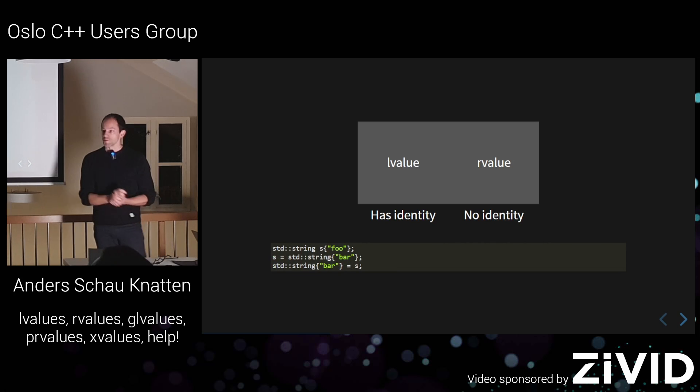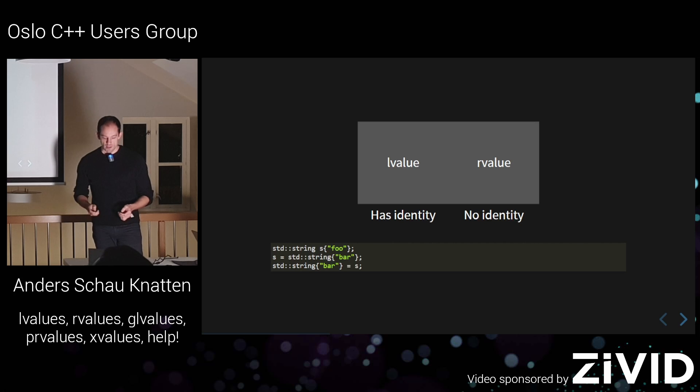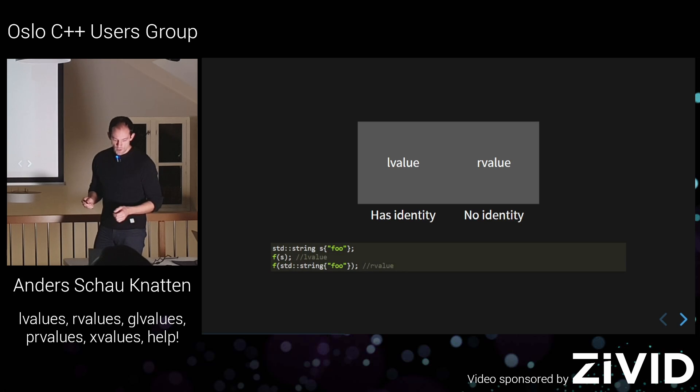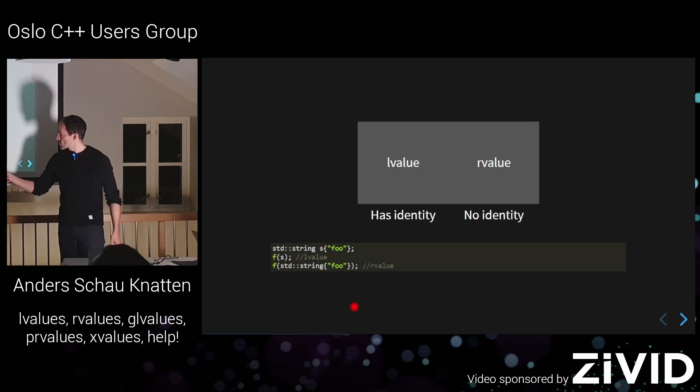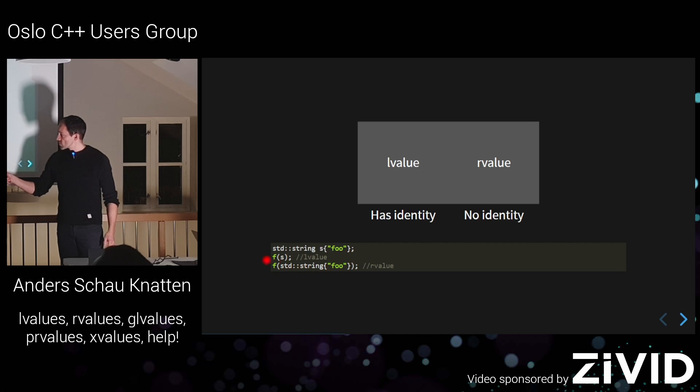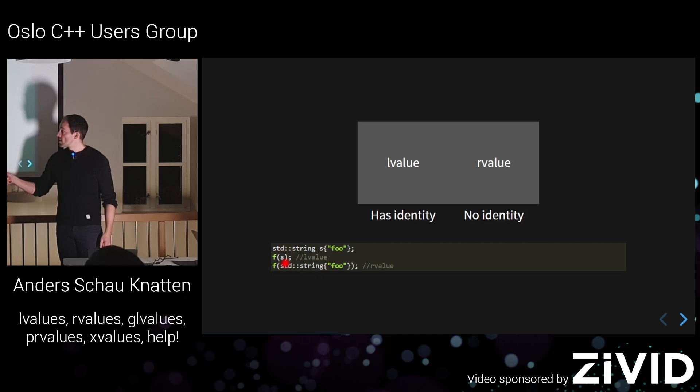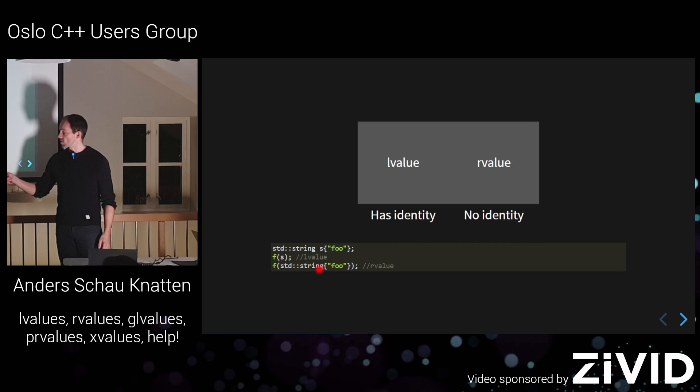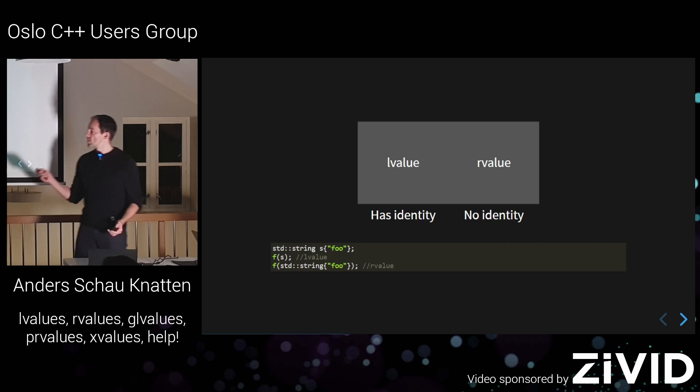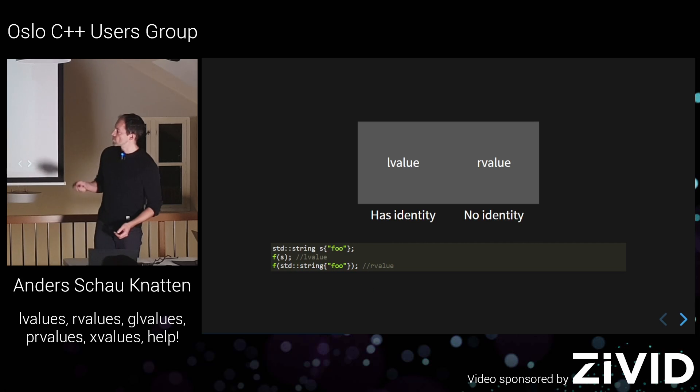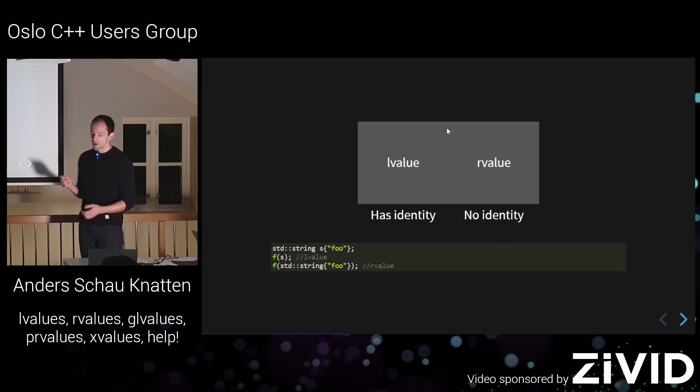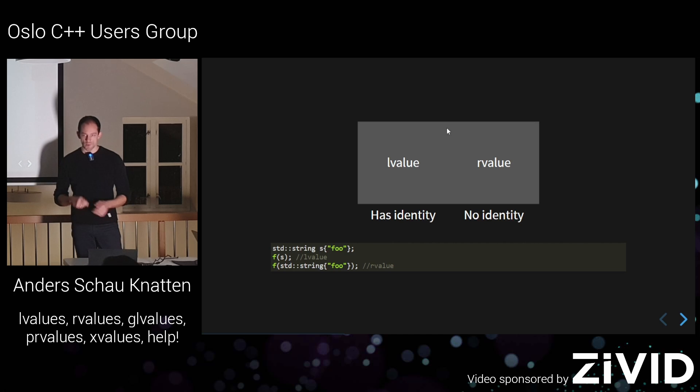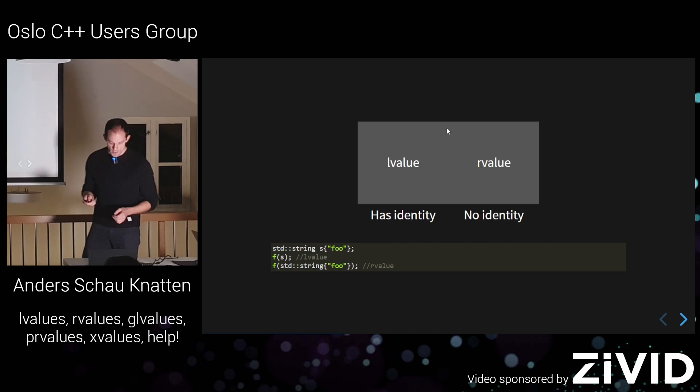But then C++11 introduced move semantics. And we want to be able to overload on L value versus R value. So if we have function f that takes a string, if we take an L value here, we don't want to move from this S here because someone else could be using this, right? But this one, we really want to move from. We don't want to make a copy of a temporary, that's pointless. So we want to be able to overload based on this. So we have to be able to distinguish between these.